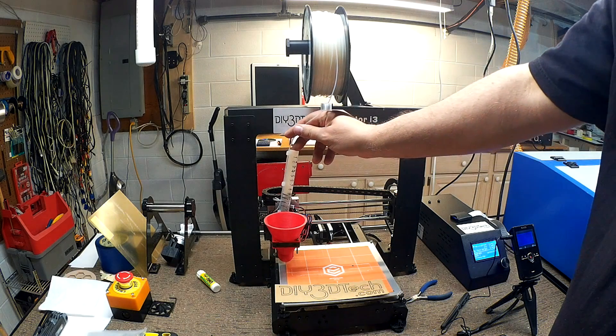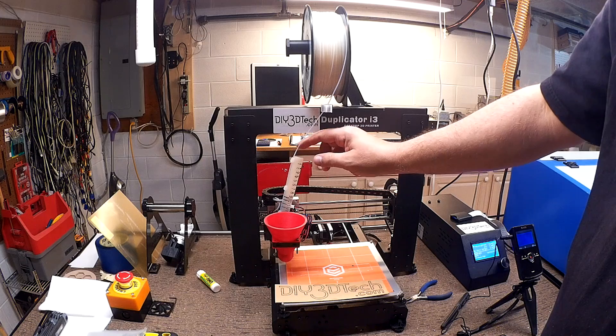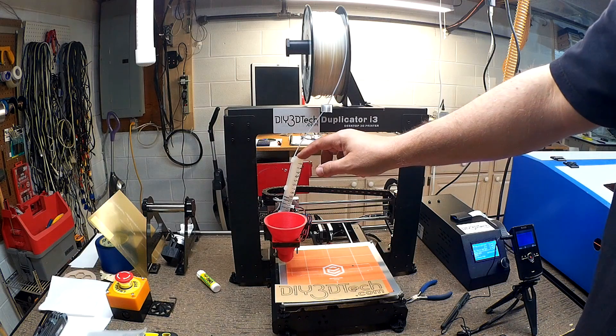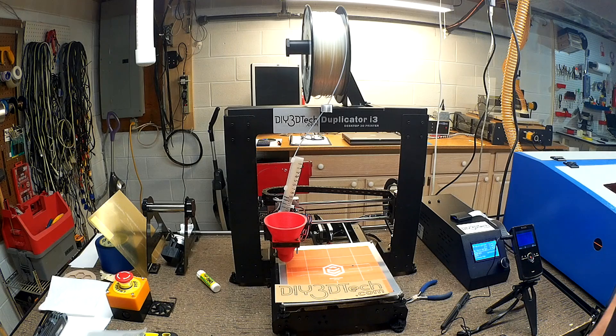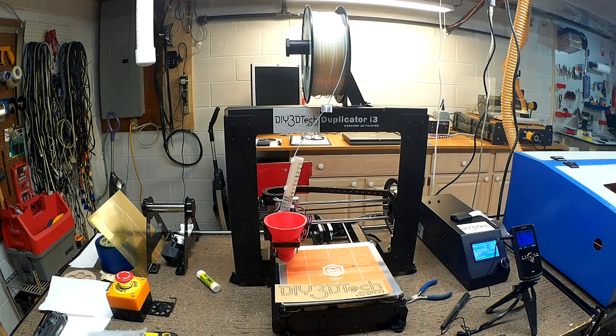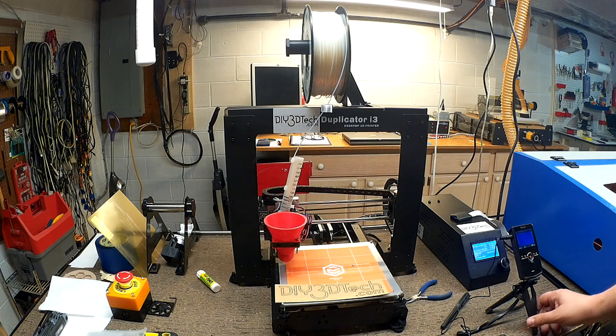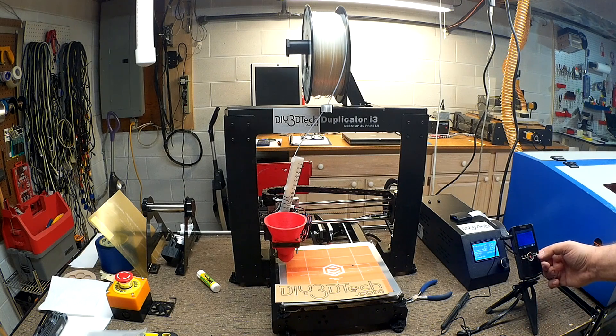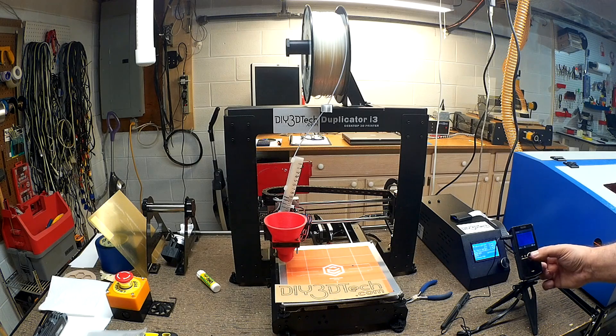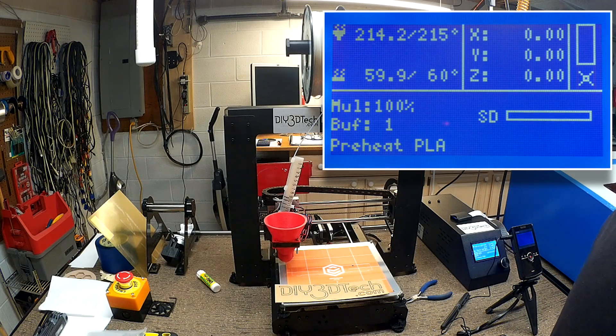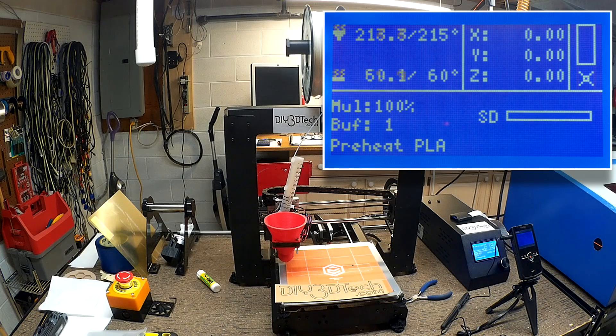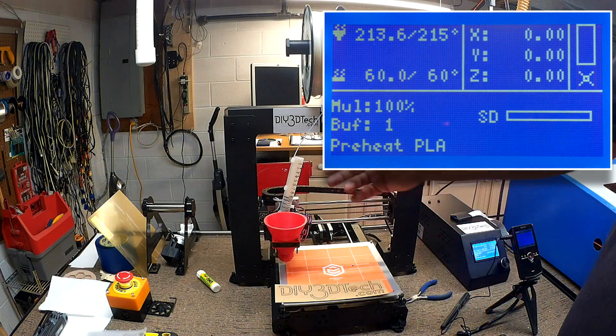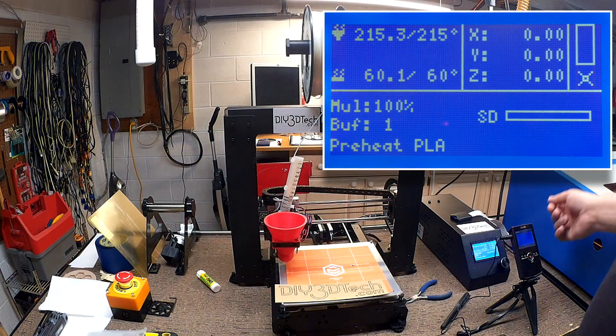So I've got the extruder calibrator installed. I'm going to push some filament in. As you can probably see up in one of the corners, I'm superimposing the Wanhao screen so you can see what it's reading. So we're at about 216. I've just used the pre-heat setting on the Wanhao and removed the filament and pushed it back through.